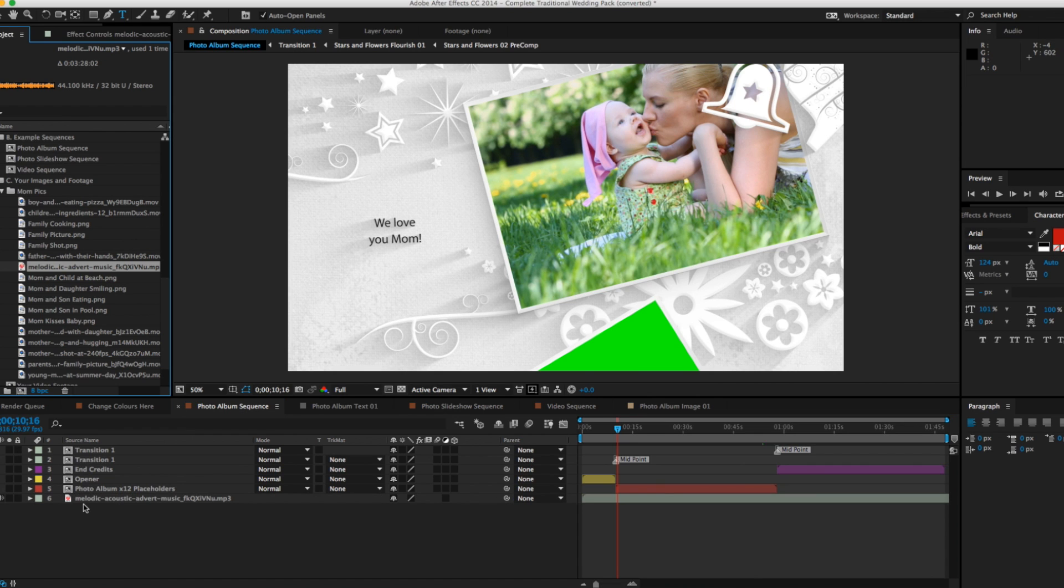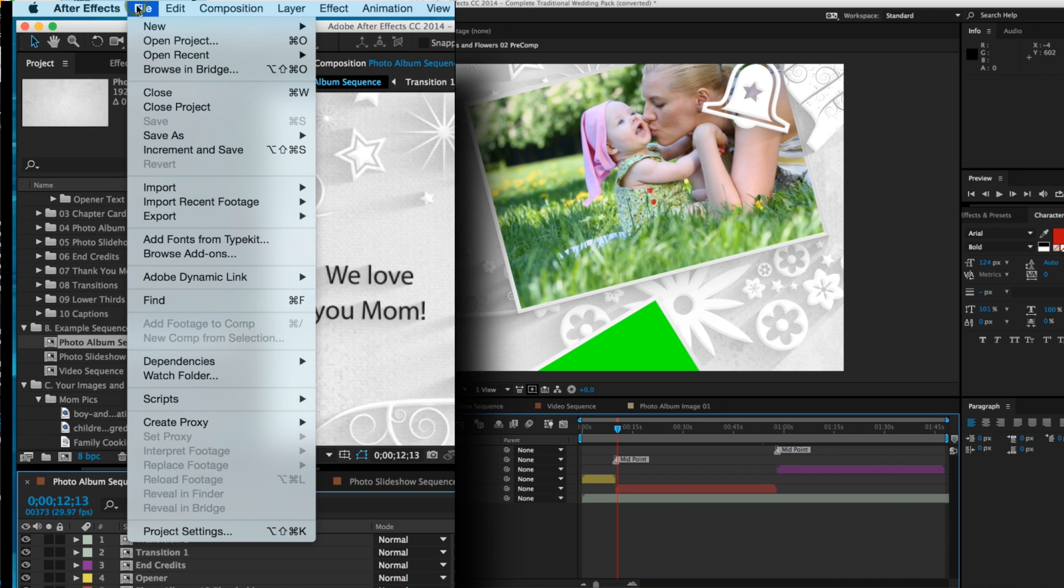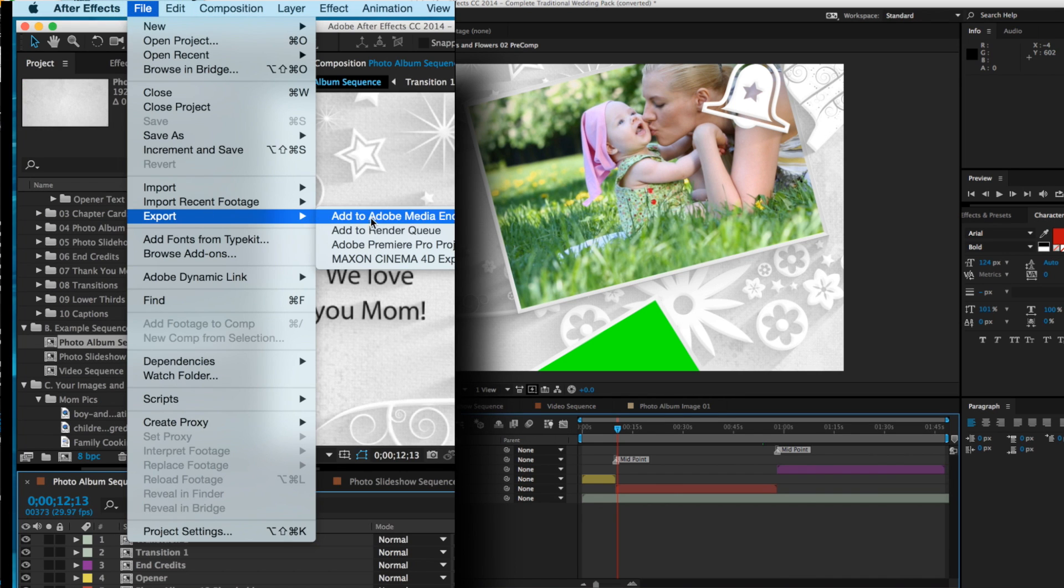Once your edits are finished, the video is ready for review and to export. Just select the Composition and click Render, Add to Render Queue.